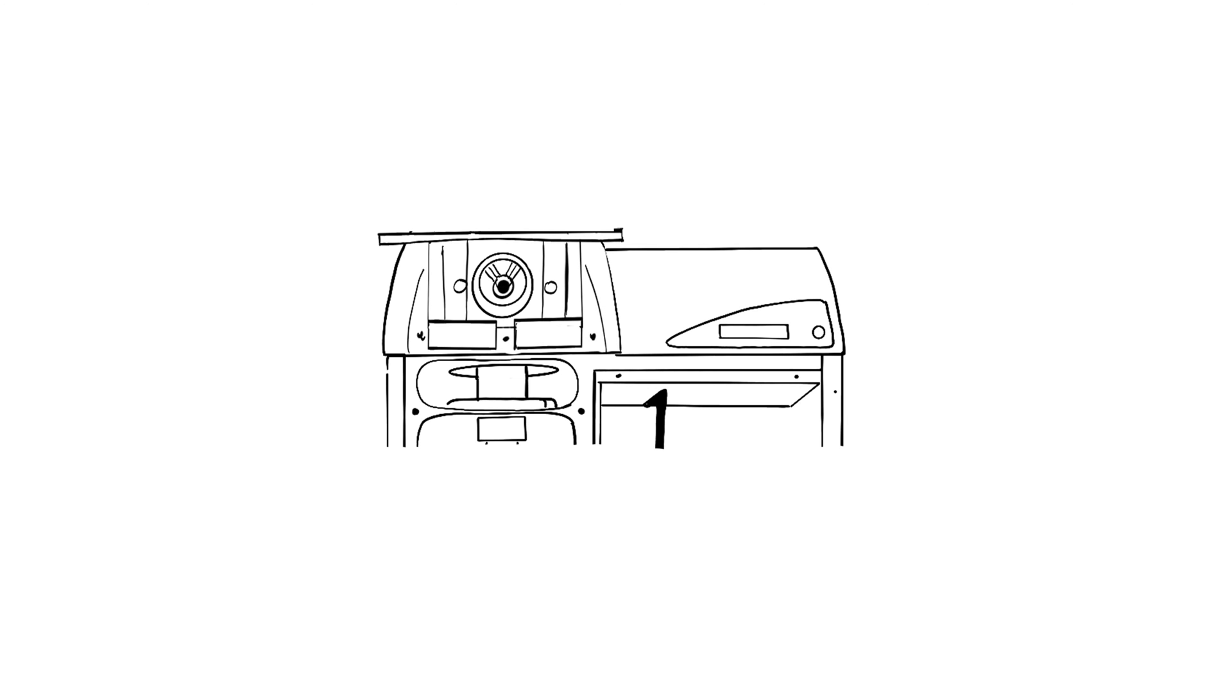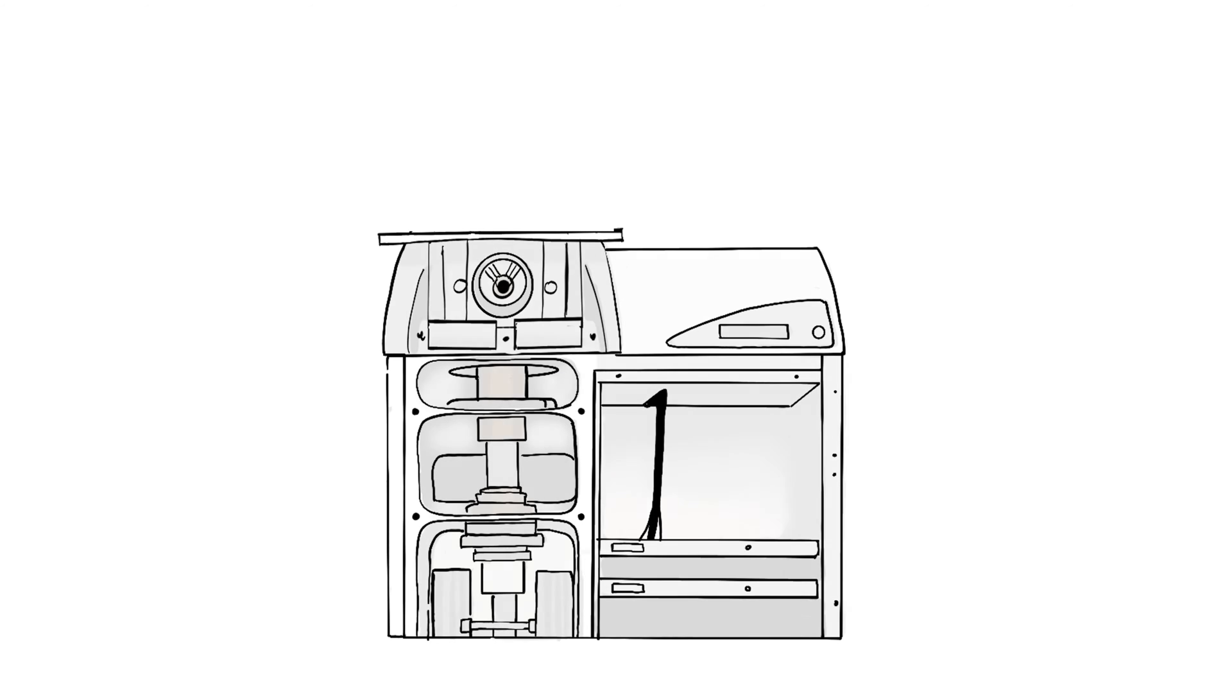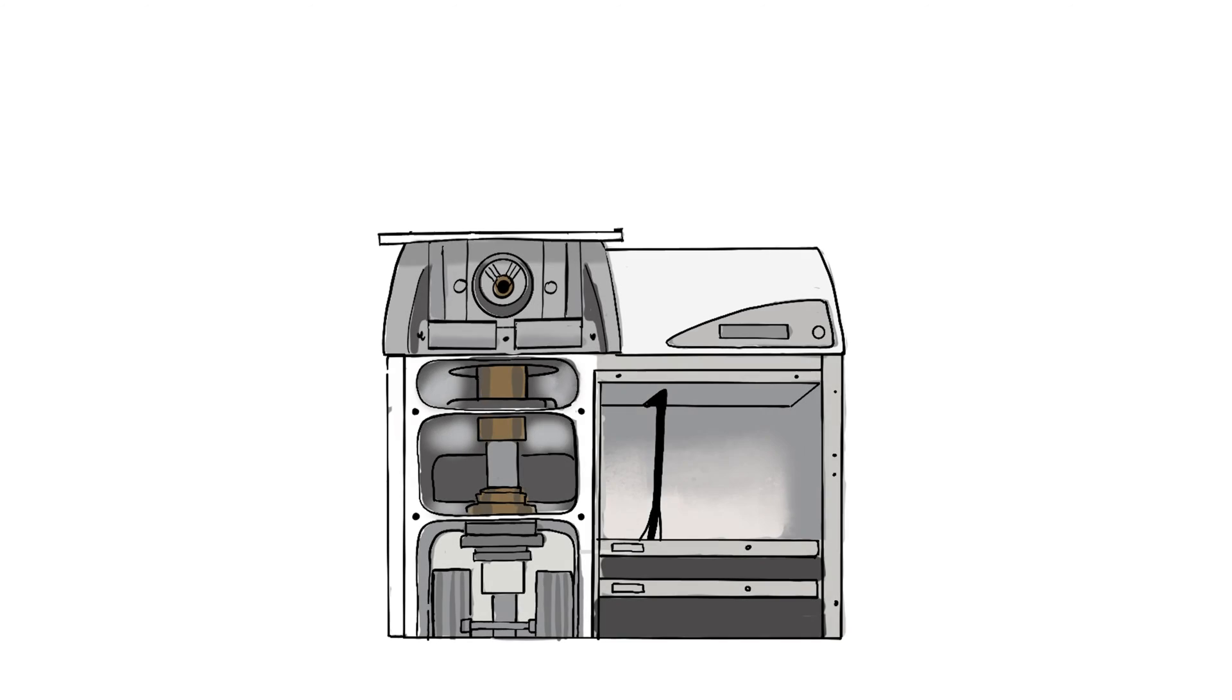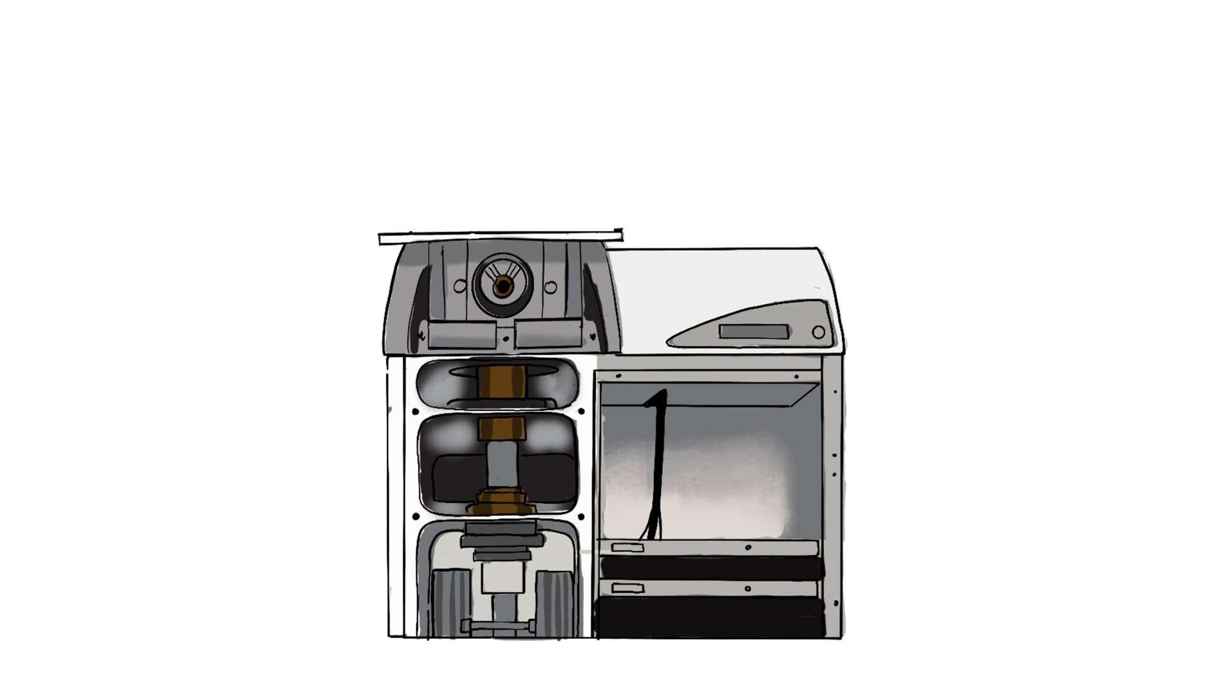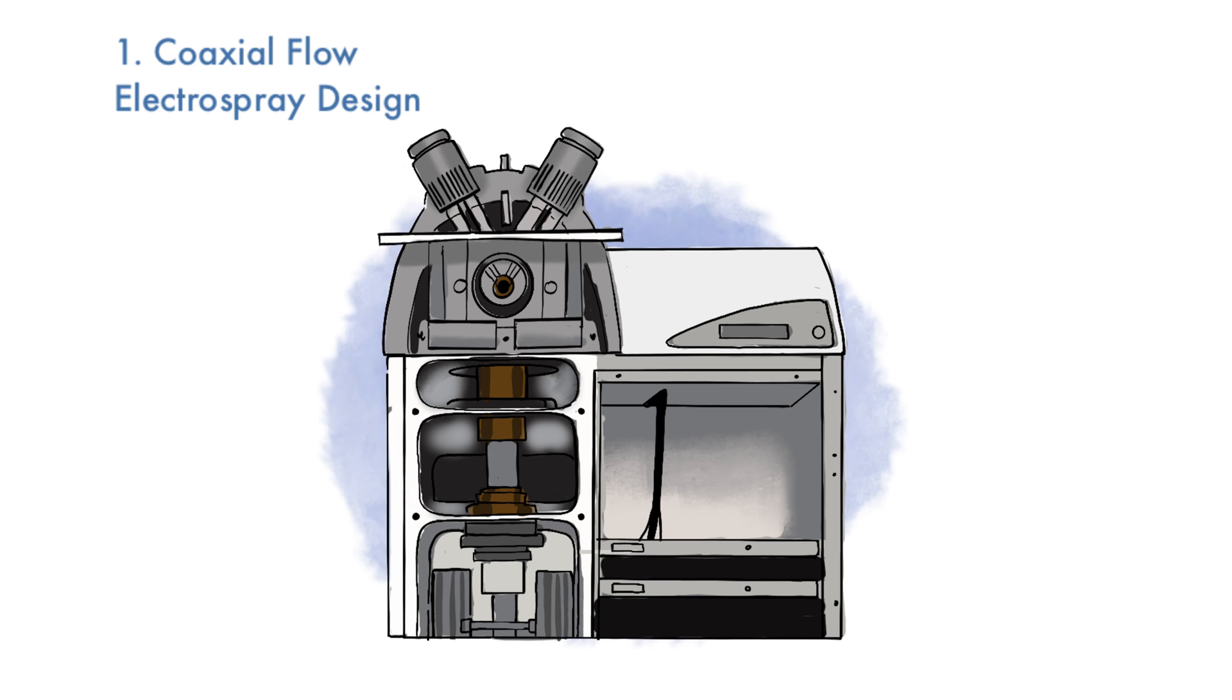The coaxial flow electrospray design prevents dispersion of like-charge species in front of the sampling orifice, which creates more effective ion sampling and leads to greater sensitivity. The coaxial flow electrospray is placed at 90 degrees to the sampling cone, effectively cleansing it with liquid eluent. This protects the sampling cone from contamination.